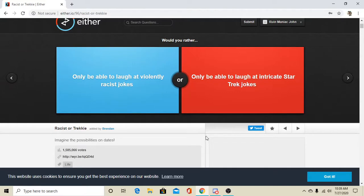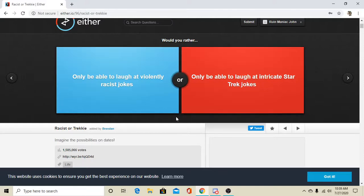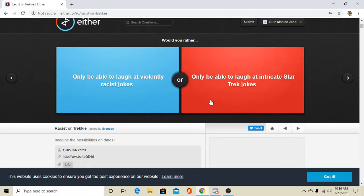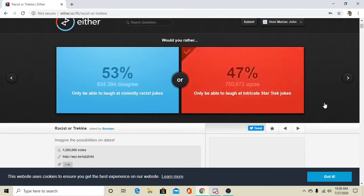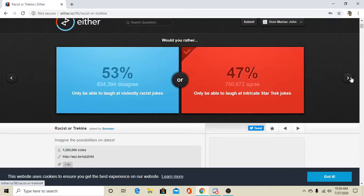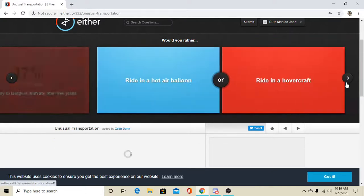Only be able to laugh at violently racist jokes, or only be able to laugh at intricate Star Trek jokes. Oh. Well, I'm a lot more of a Star Wars kind of guy. But, I gotta go with Star Trek on that one. That was way closer than I thought it would be. Dang.